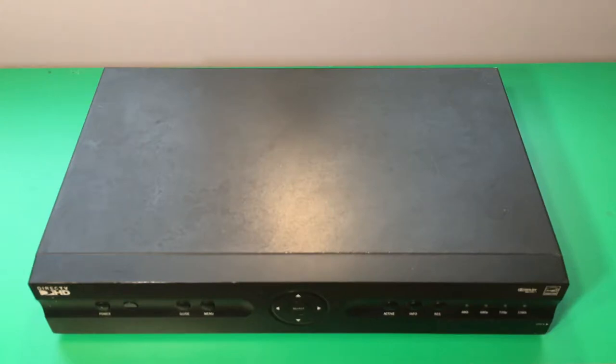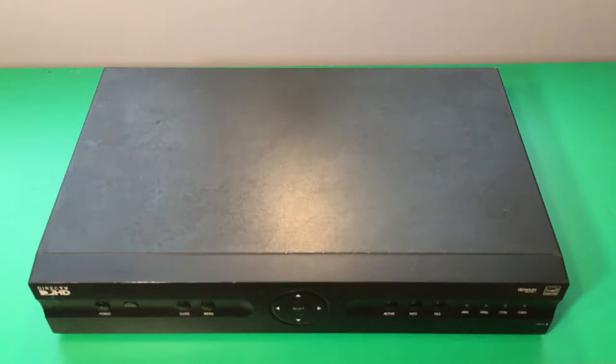Hey guys, welcome back to another video and I hope you guys are doing well. Today I have this DirecTV satellite receiver to take apart.